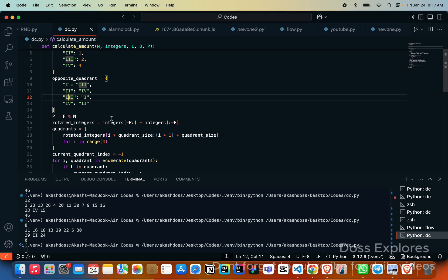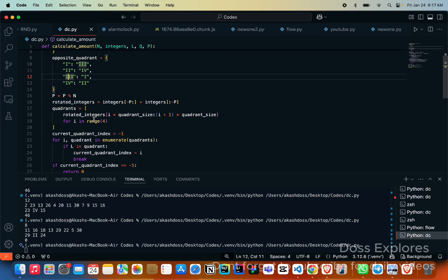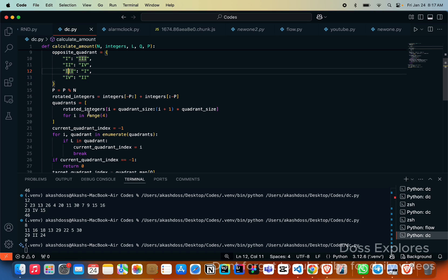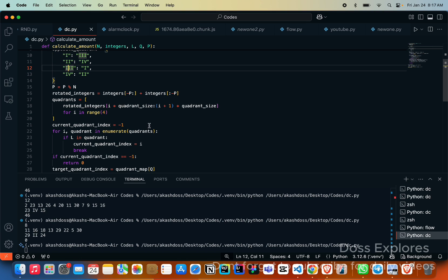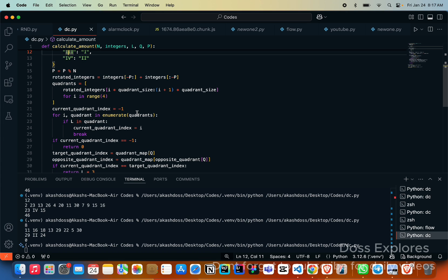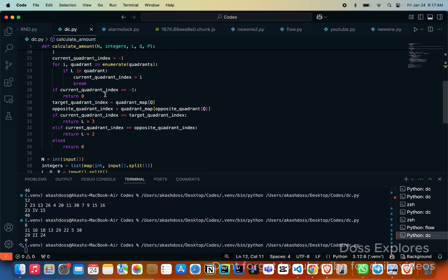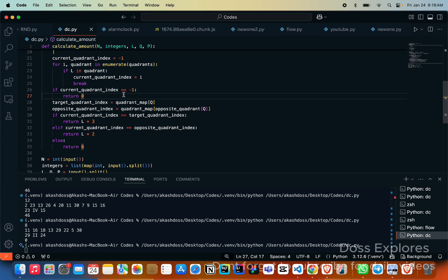Now we must calculate the new position after spinning the wheel clockwise. For that, P is equal to P modulus n. Why we are using this? This handles the cases where P is greater than n. Now we get the rotated integers. Now we must divide the integers into quadrants. For that I use quadrant equals rotated quadrants.